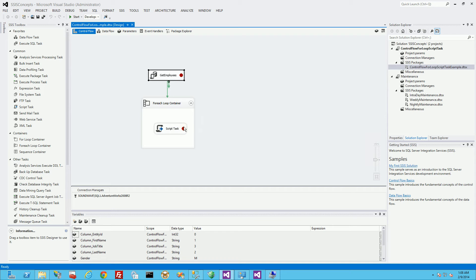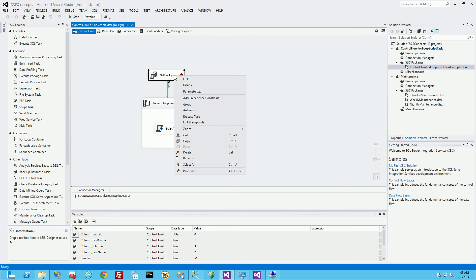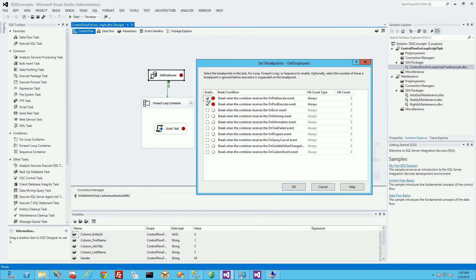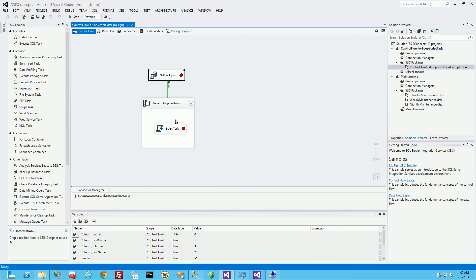So if you notice I have red dots here and they're actually breakpoints and the way I got the breakpoints is right clicking on the task and doing edit breakpoints. Now if I wanted to watch the variables as it passes from one task to the other, I selected the pre-execute and the post-execute here for this task.